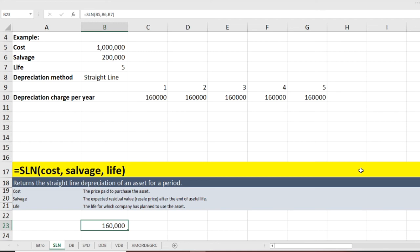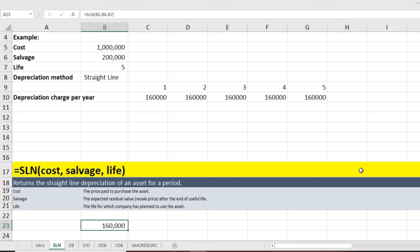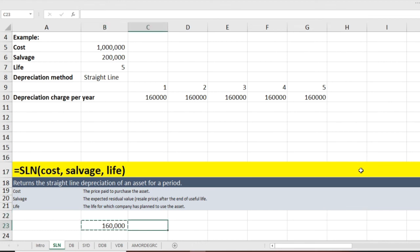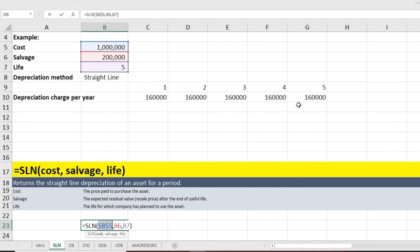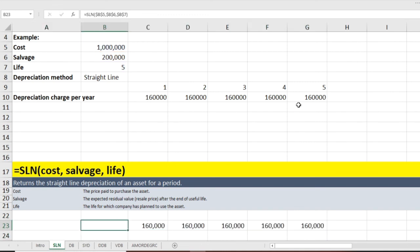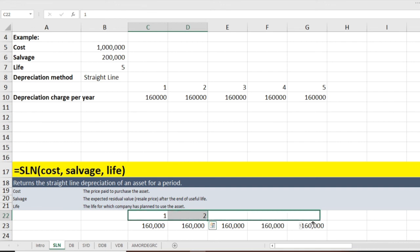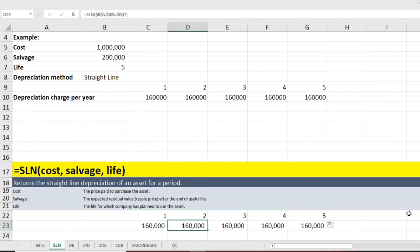Now I copy and paste the SLN formula for all five years. If I paste without locking, it creates a relative reference error. So I lock the cells using F4 first, then copy and paste across Years 1 through 5. Excel correctly calculates the same $160,000 for each year. That is the straight line method — I really hope you found it simple.